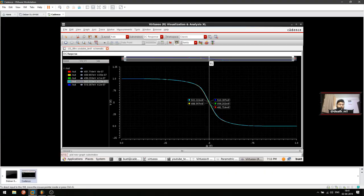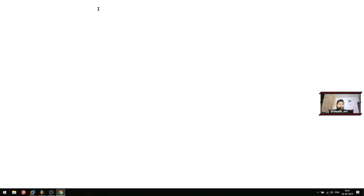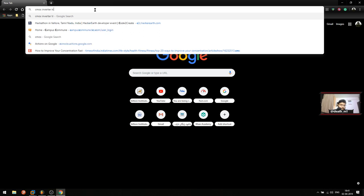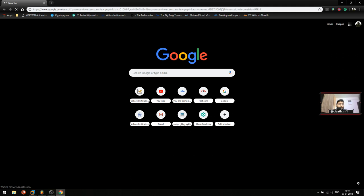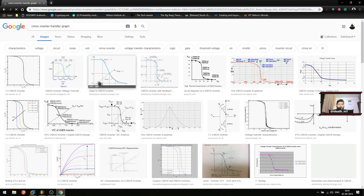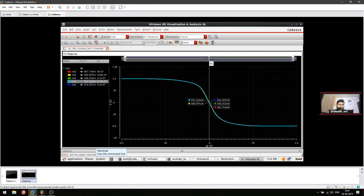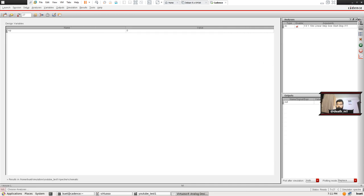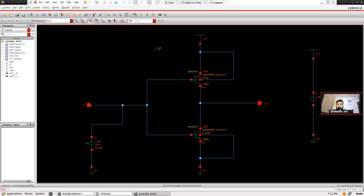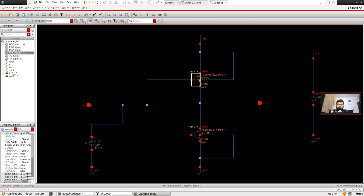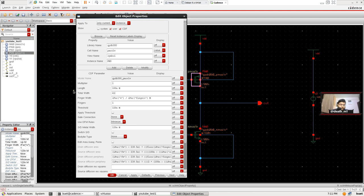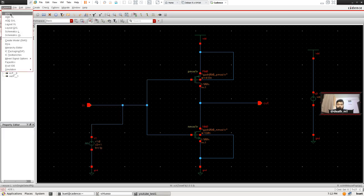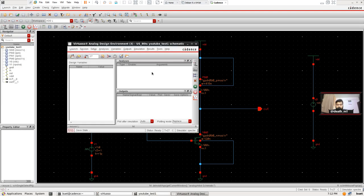You can even verify this online — theoretically this should be the graph and that's what we're getting. We've verified the result. Now the next step is to confirm that at 415 nanometers we get the inversion voltage. We don't need ADEL anymore. Go back to the schematic, change WP to 415 nanometers, and hit OK, then Check and Save.